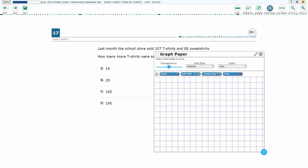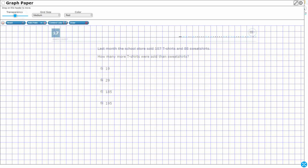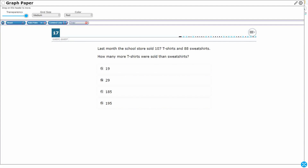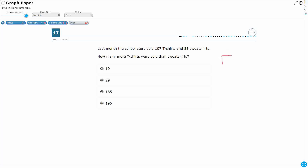Alright. So, there are a few different ways that we can look at this. Let's draw a representation here. I'm not going to draw 107 t-shirts — I'm going to draw a bar. This is going to be a strip diagram representing my t-shirts: 107 t-shirts. It's asking me to compare these two, and 'how many more' lets me know I'm going to compare.